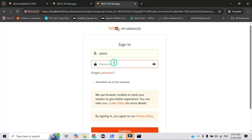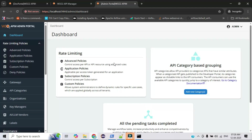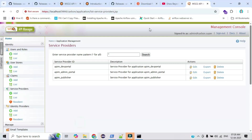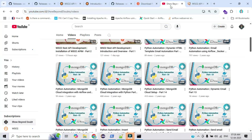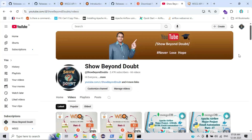Those watching this video for the first time, kindly complete the previous two parts of this video series to understand the full process. Now we can access the Admin portal, Dev portal, and Publisher portal all by updating the callback URLs. That's all for today's video — it's already quite long. Thank you so much for watching. If you are new, please subscribe, share, and like the video so it motivates me to make more videos.